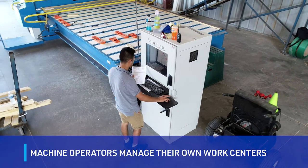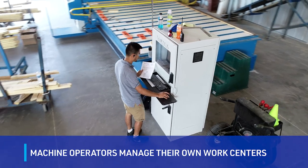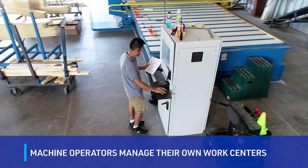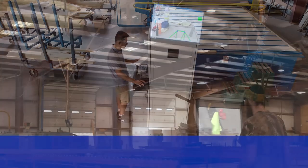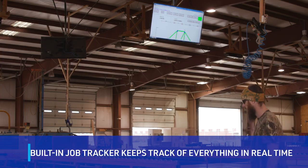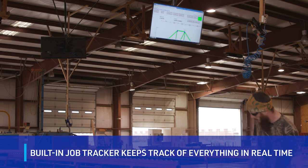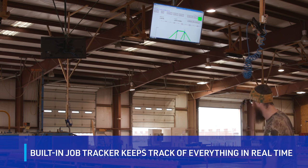Using the mouse or touch screen, machine operators manage their own work centers. The built-in job tracker keeps track of everything in real time.